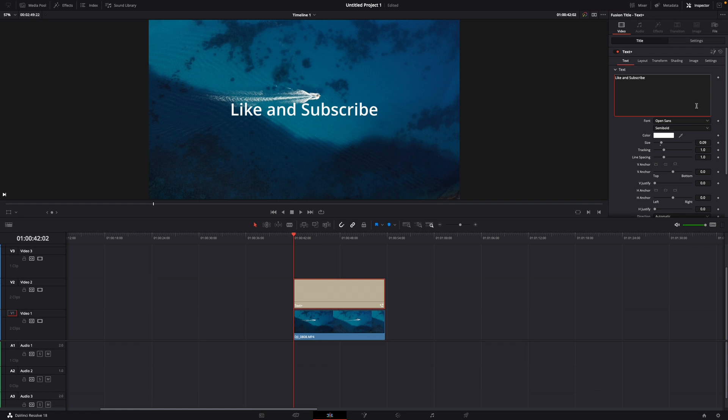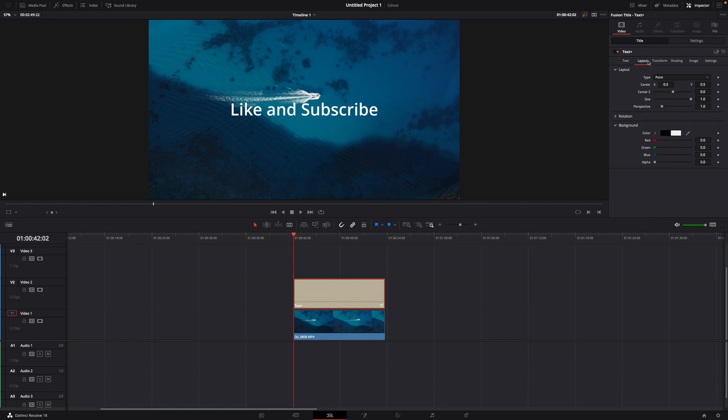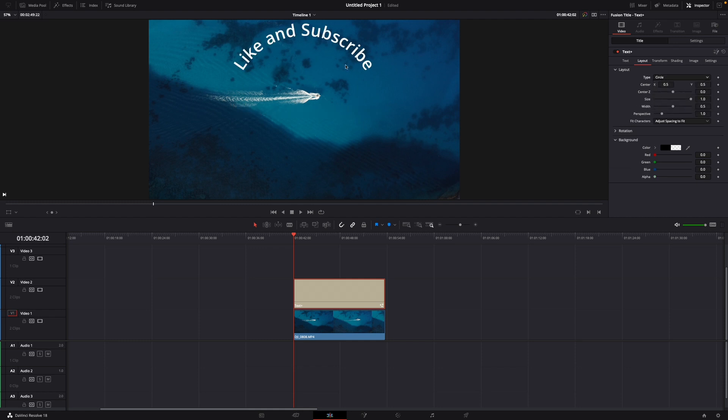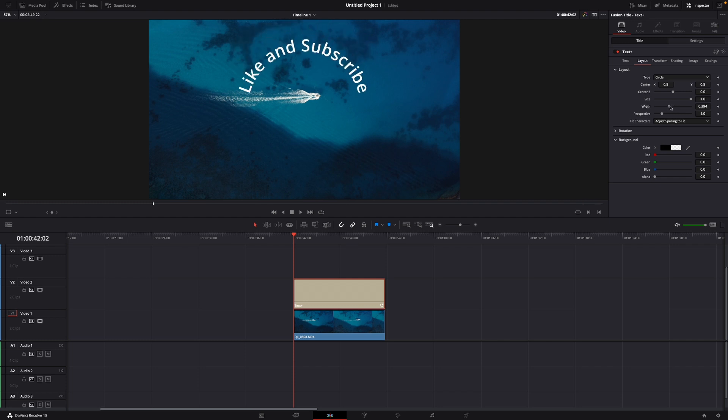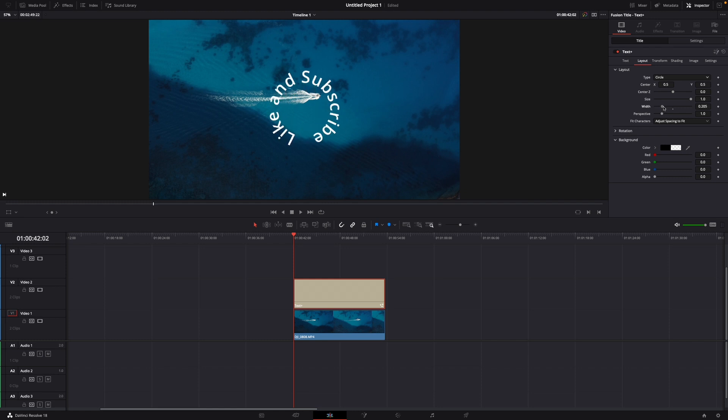And then what you want to do is go over to layout and change the type from point to circle. Just like this. Then you want to adjust the width. Here you can see if you do it all the way down like this, it gets a circle.